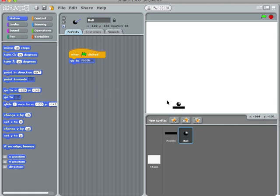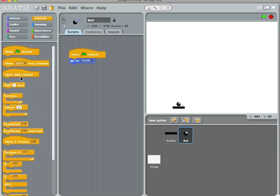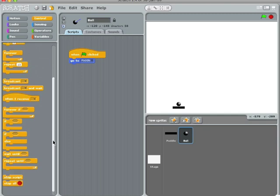Okay, now we need to make that ball move. So, we will start with, when this green arrow is clicked, go to paddle, and I'm going to wait until I click the space bar. The space bar will do the launch. So, wait until key space is pressed.